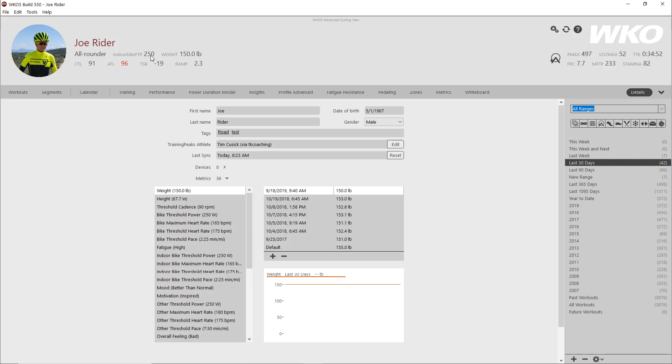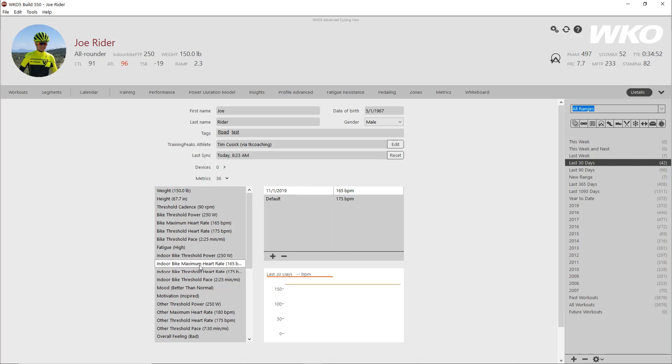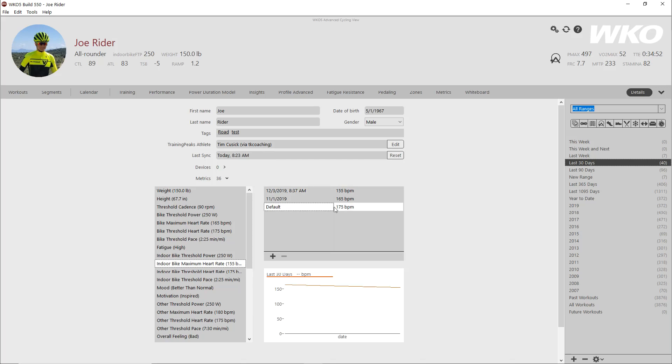When it comes to setting your bike FTP, indoor FTP, all of the different FTPs or your weight, you'll find that down here in the metrics. I have weight selected. Let's say I wanted to check my maximum bike heart rate. I would simply, if I wanted to add a new one, hit the plus button, double click on the heart rate, and then just edit from there, 155, whatever the number is. I'm just kind of making that up, but you get the point. So that's how you would set your threshold and your weight metrics and everything in there.